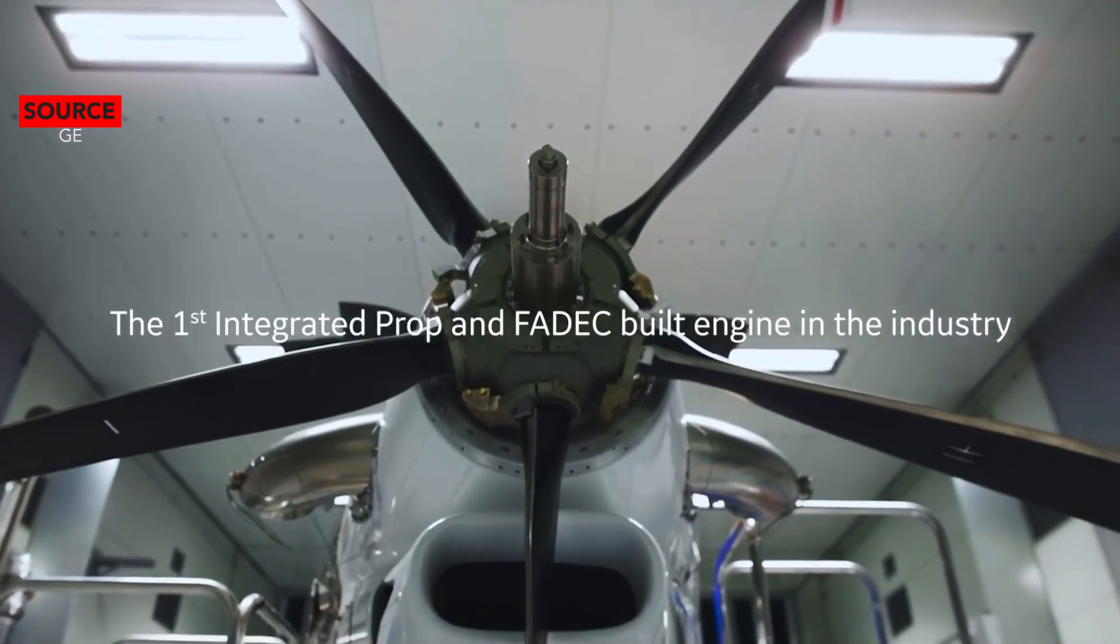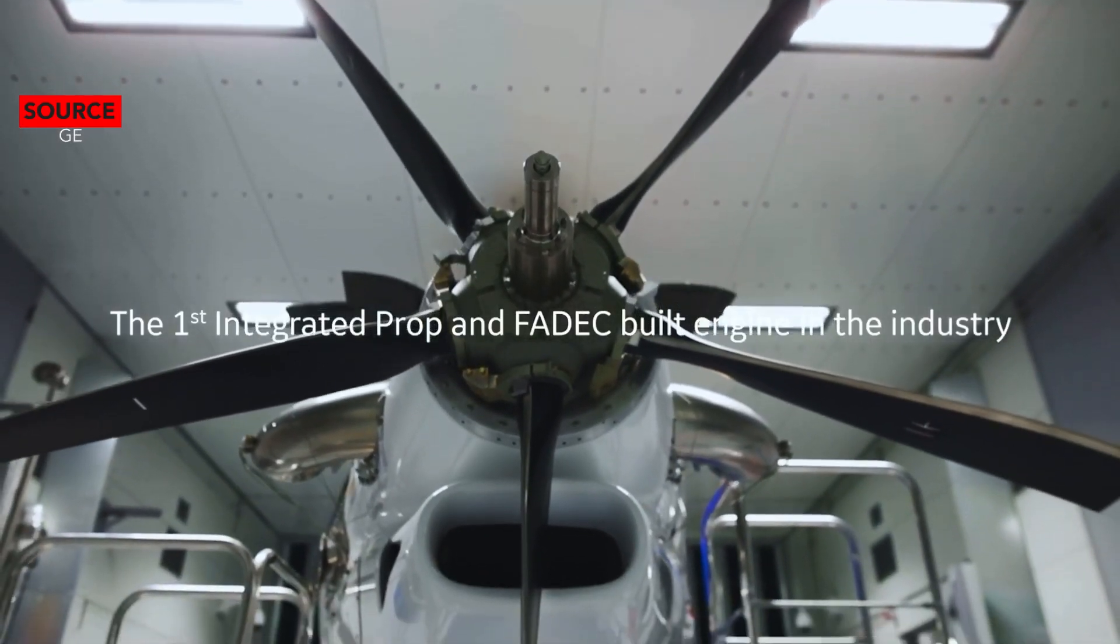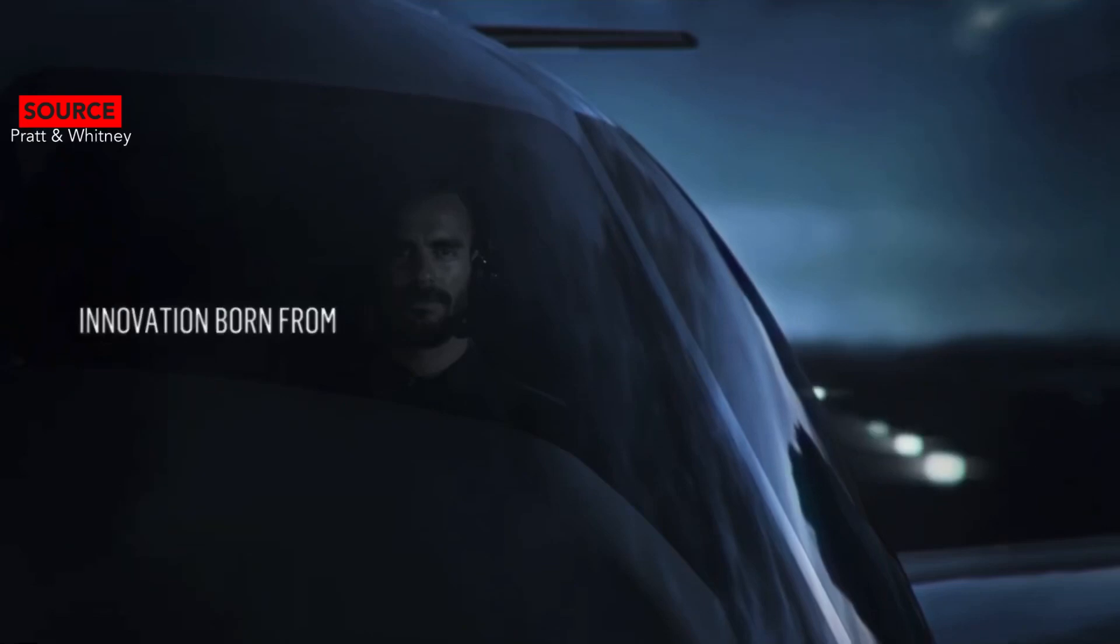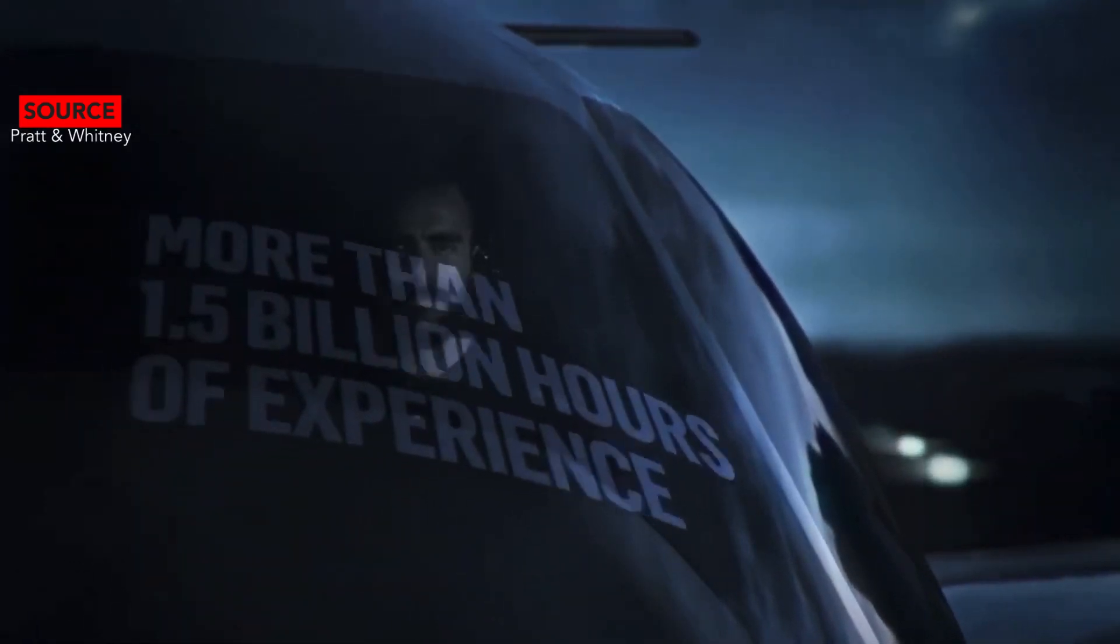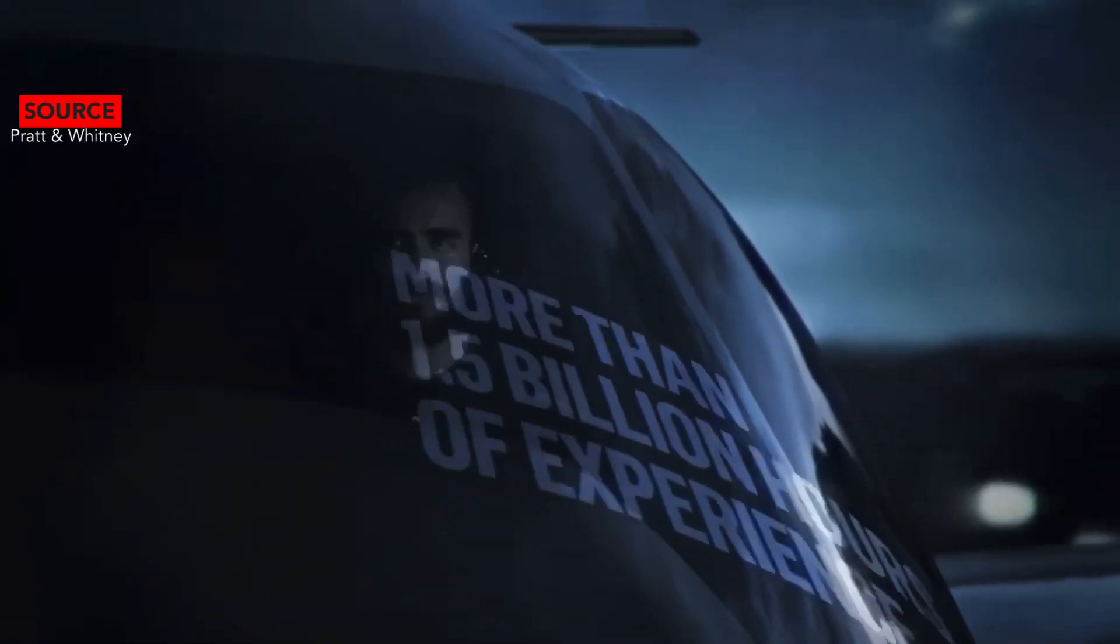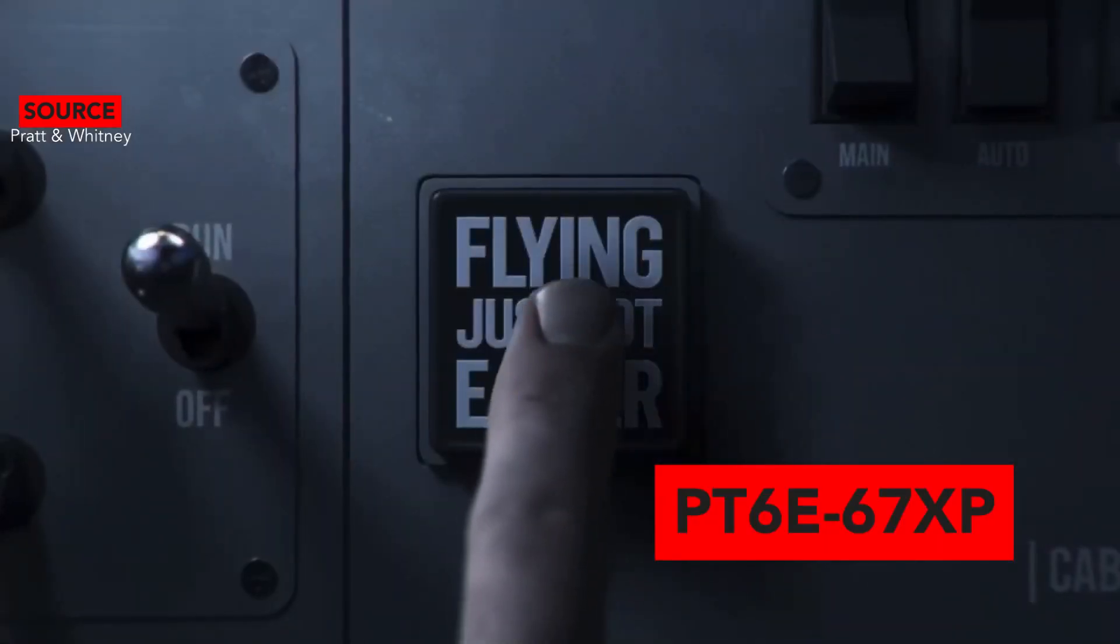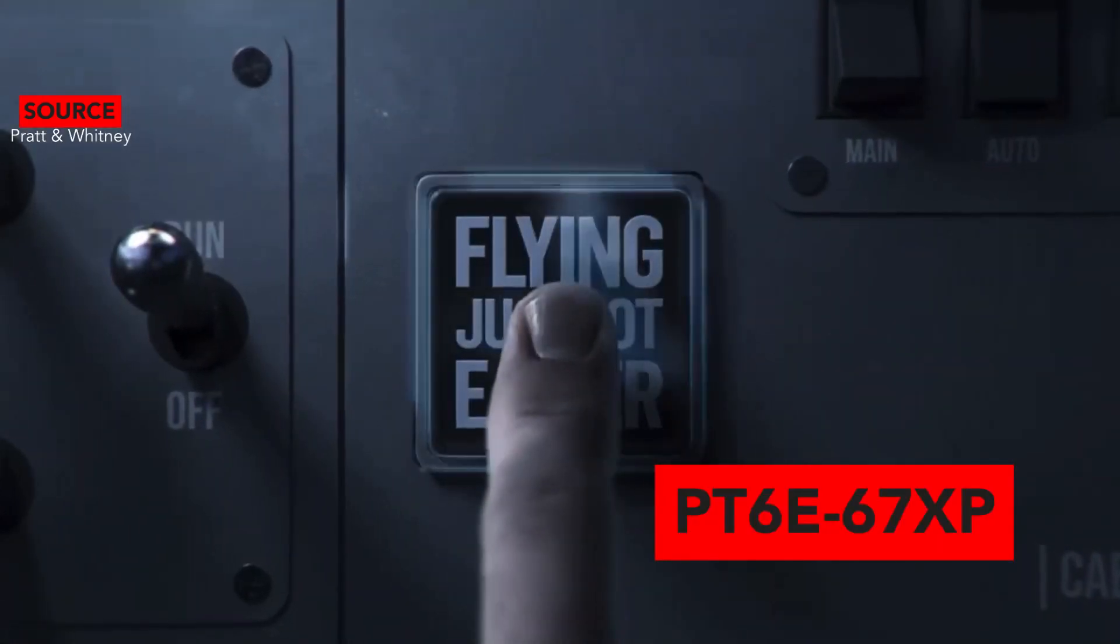The engine manufacturer for the PC-12 NGX is Pratt and Whitney Canada. The Pilatus has the PT6E-67XP engine model with a power rating of 1,200 shaft horsepower.